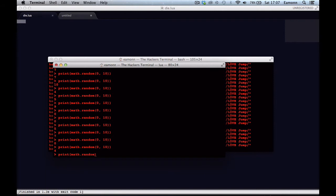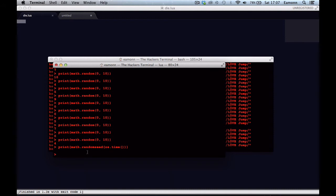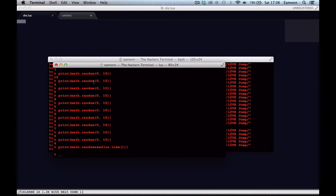Math.randomseed. And you can pass it in a parameter there. If you do use this, most people will pass in os.time. This just gets the time from the OS on your computer, and that kind of seeds the random number generator from math.random. So yeah, you have to give it the zero parameter so it knows where to kind of start.